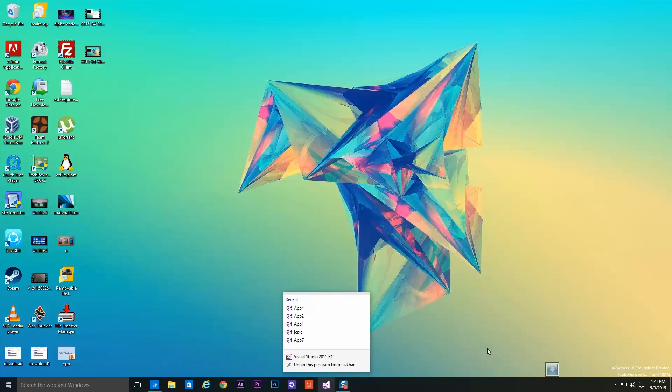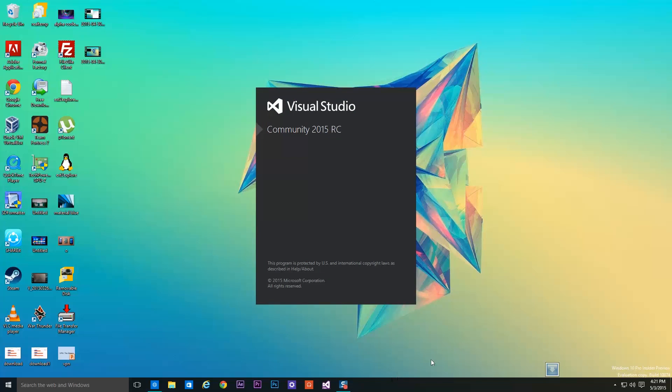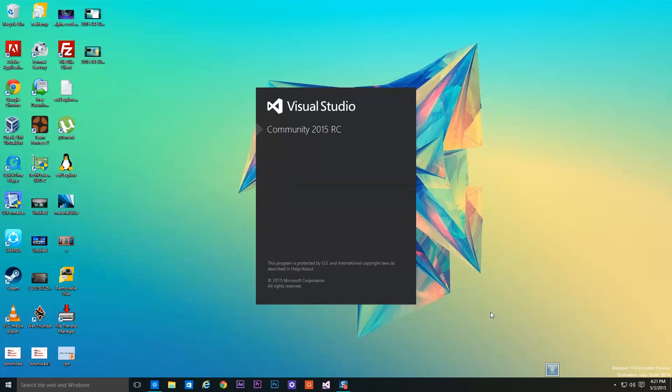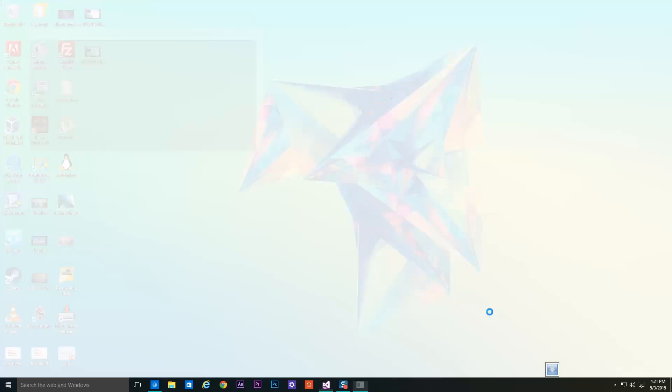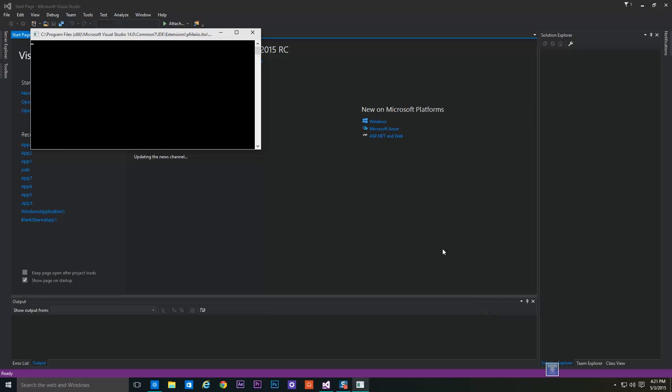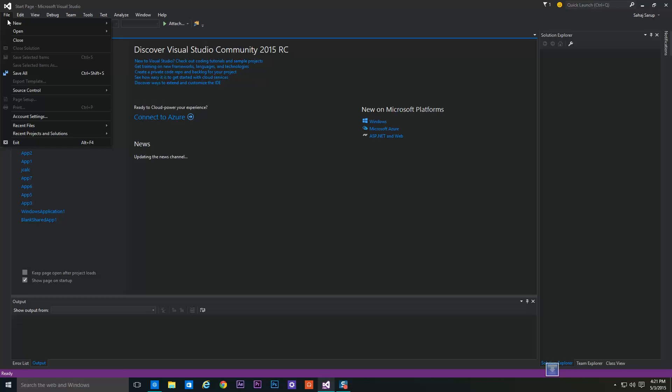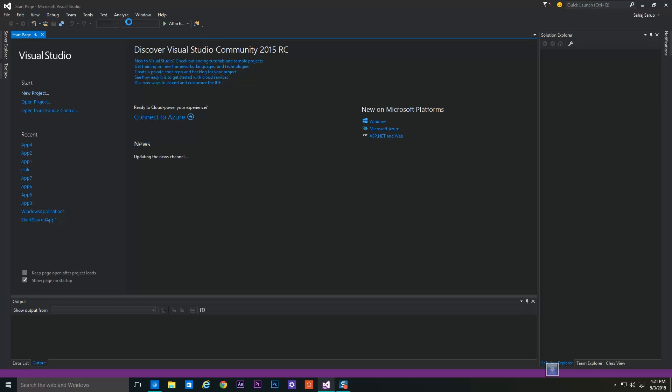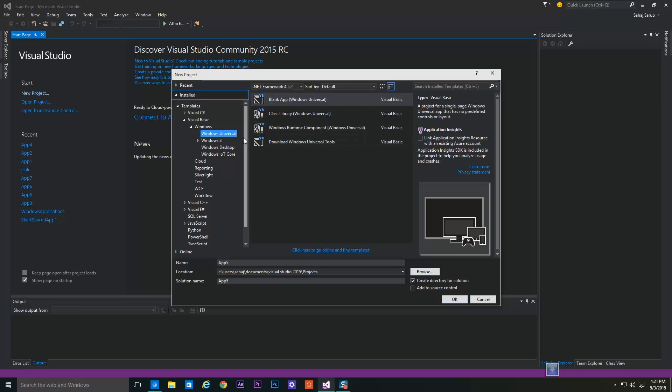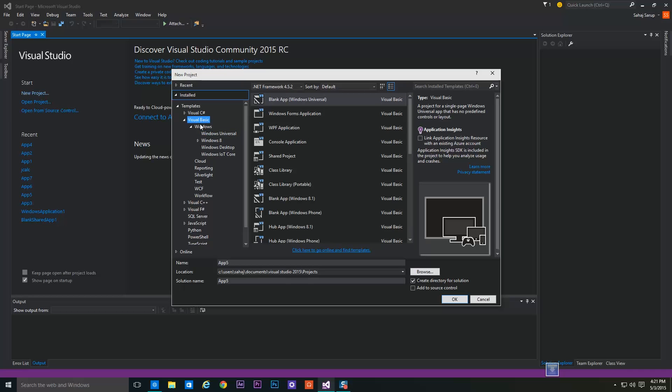Now start Visual Studio. Go to File, New Project, and select Visual C#, Windows, and Windows Universal. Select Blank App.